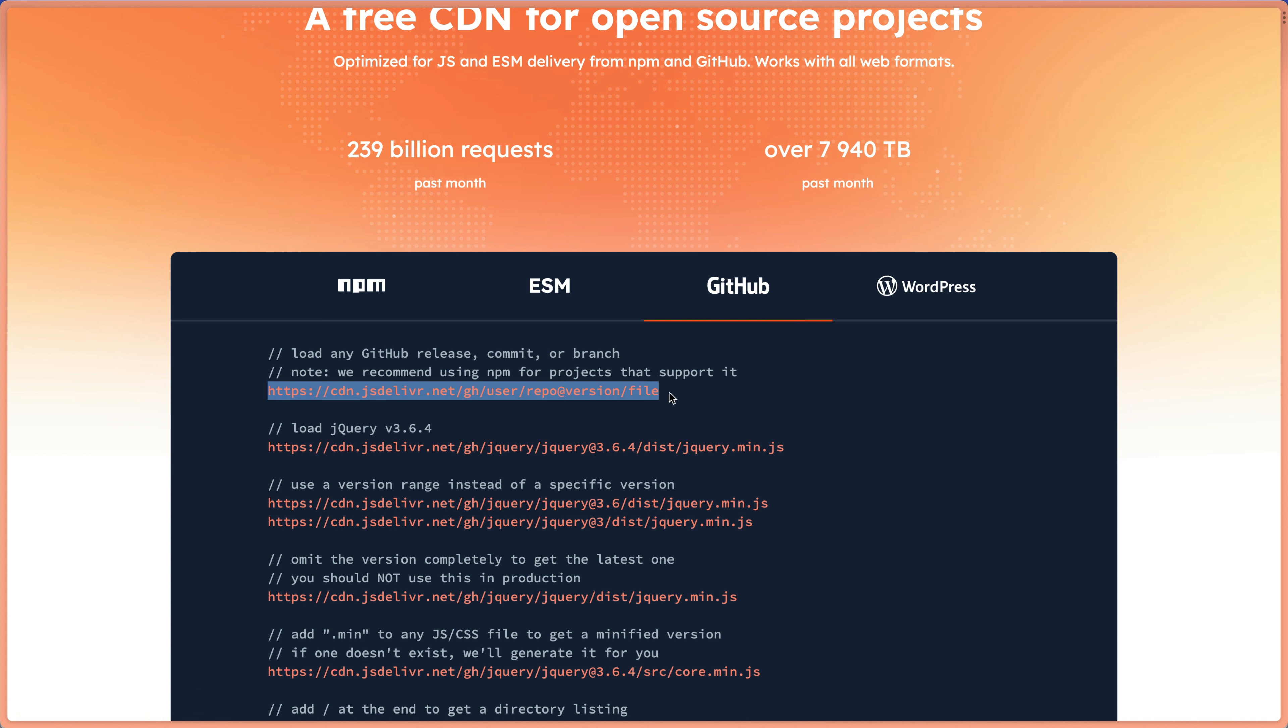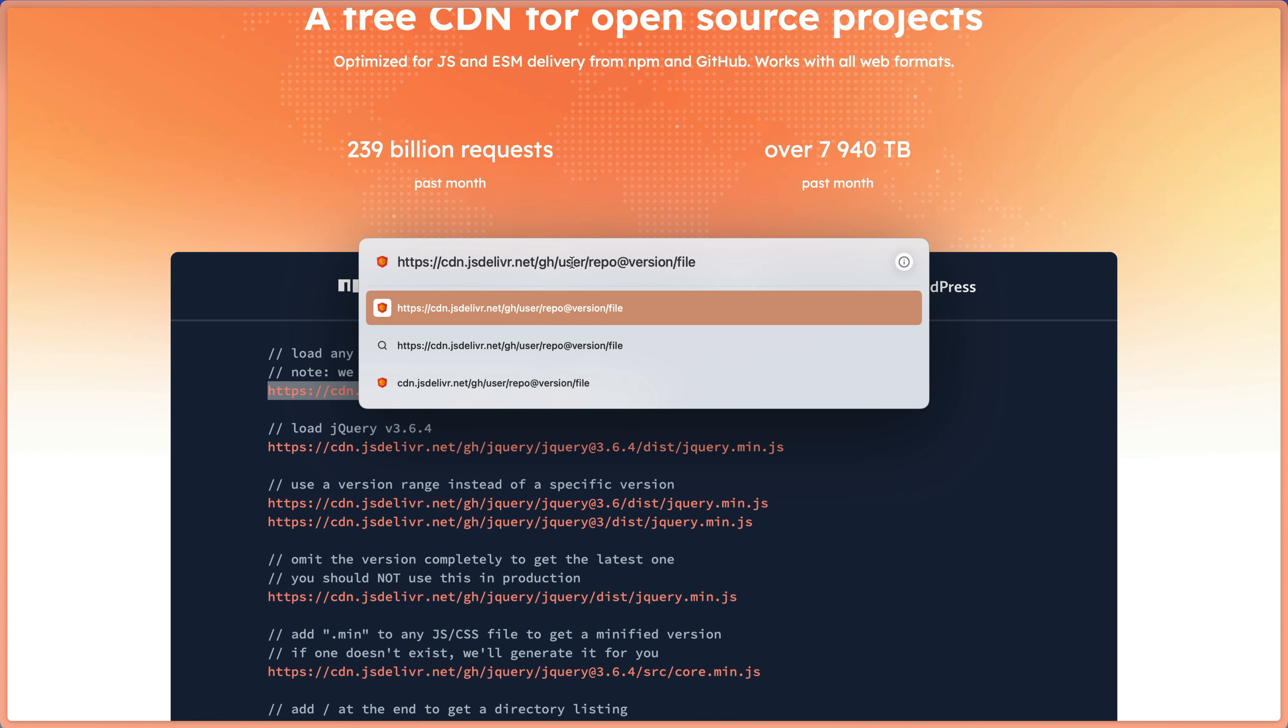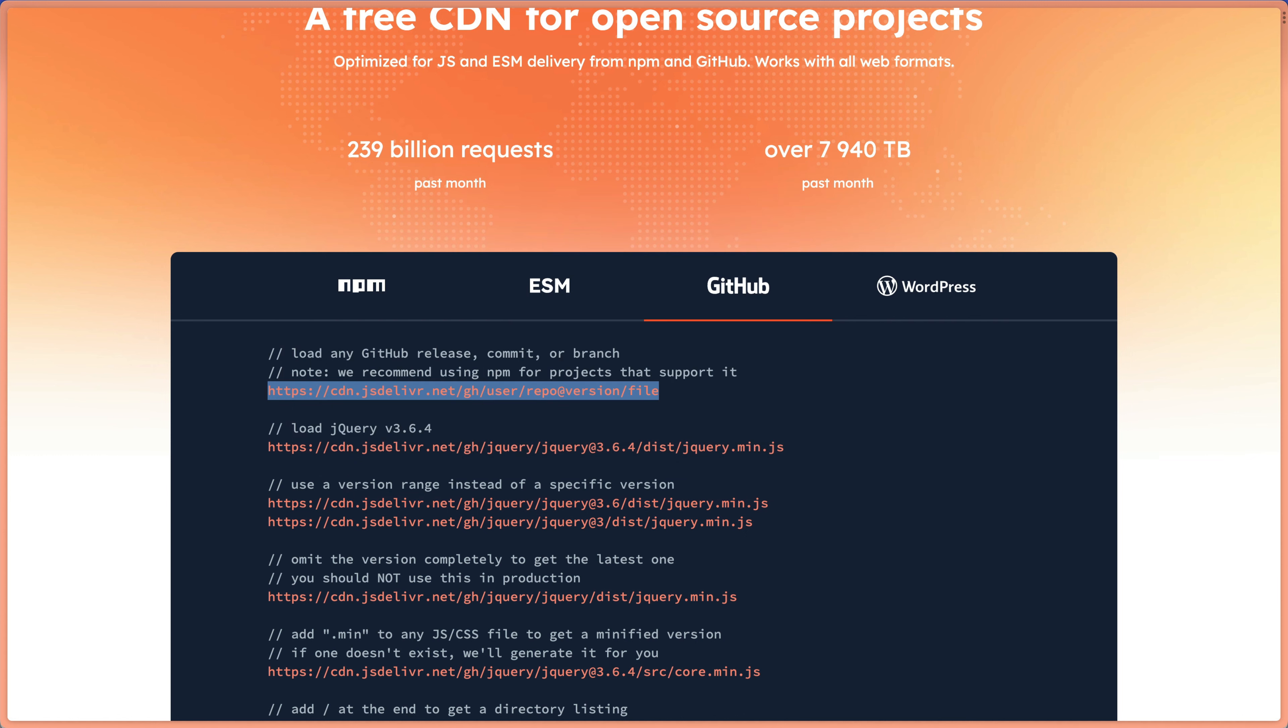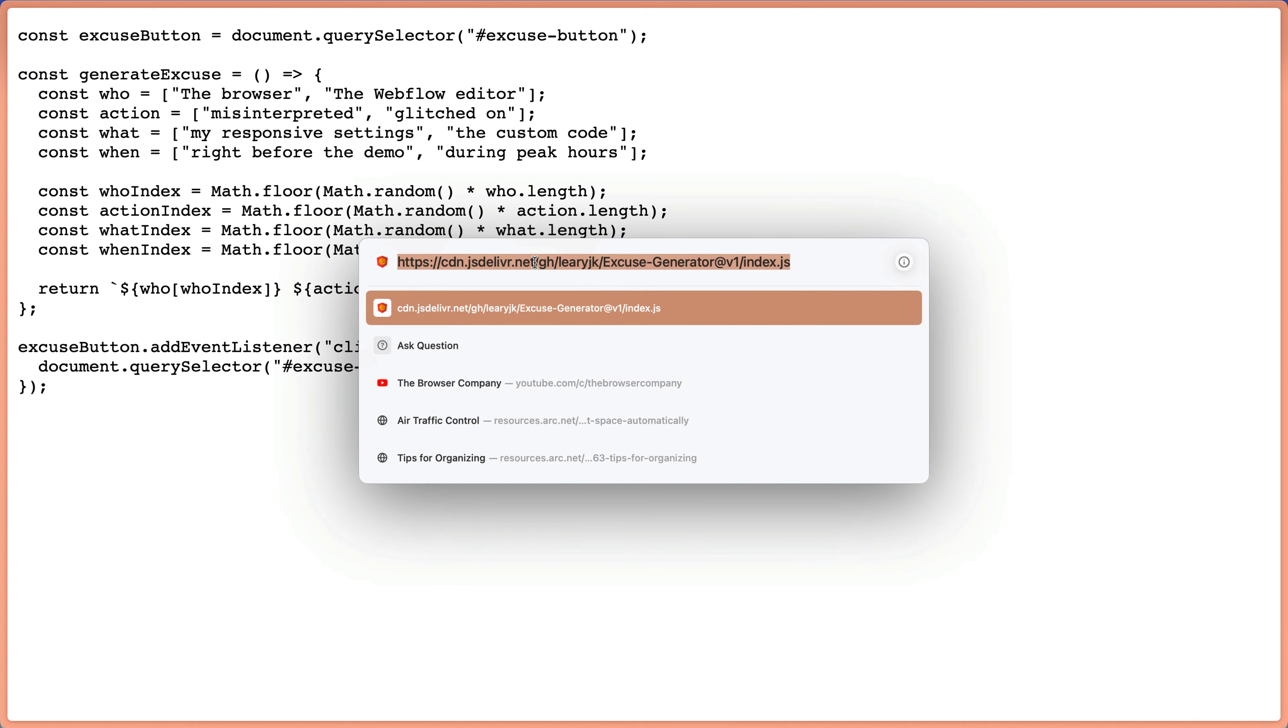So I'm just copying this. And I am going to paste it into the browser here. And so I need to use this URL as a template. So my username is leeryjk. My repo is excuse generator. My version is v1. And the file is index.js. Now if I press enter, we get the exact same code showing up on our page like we did when we hosted this via 127.0.0.1 or our local machine. And I'm going to go ahead and grab this URL.